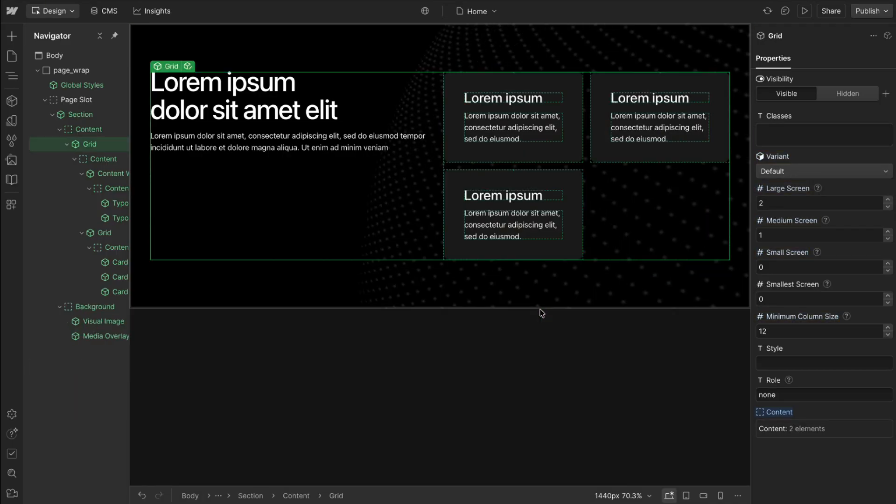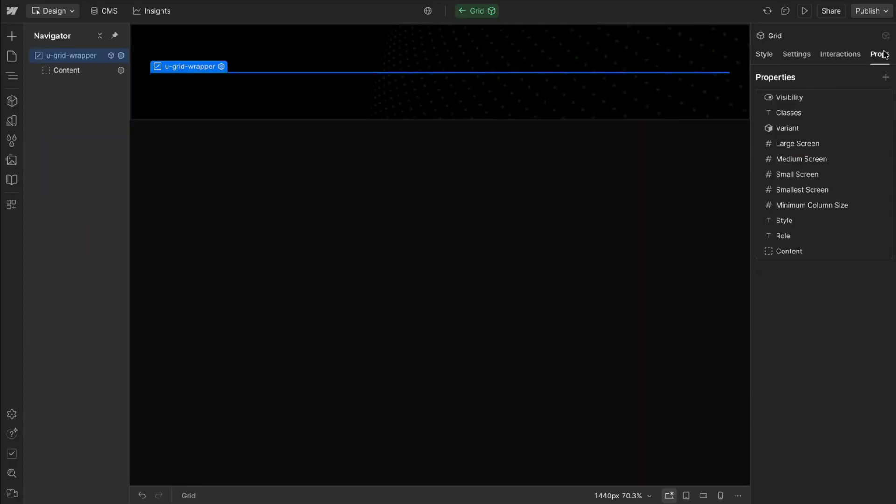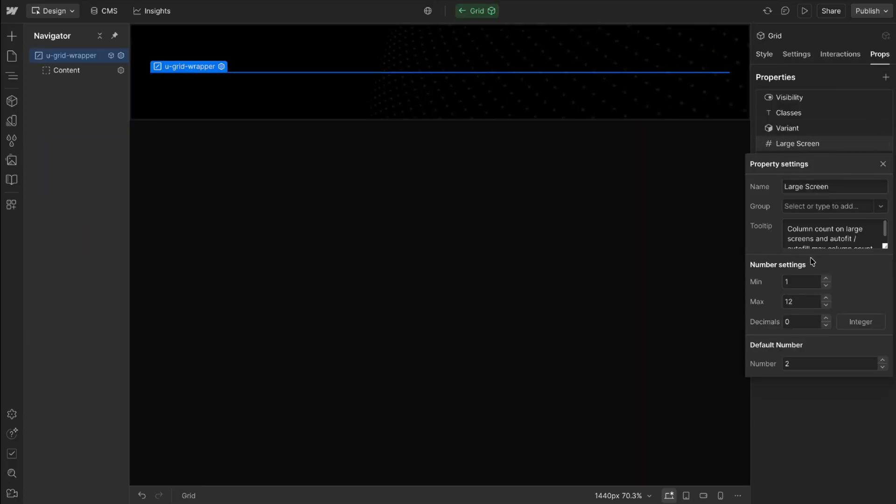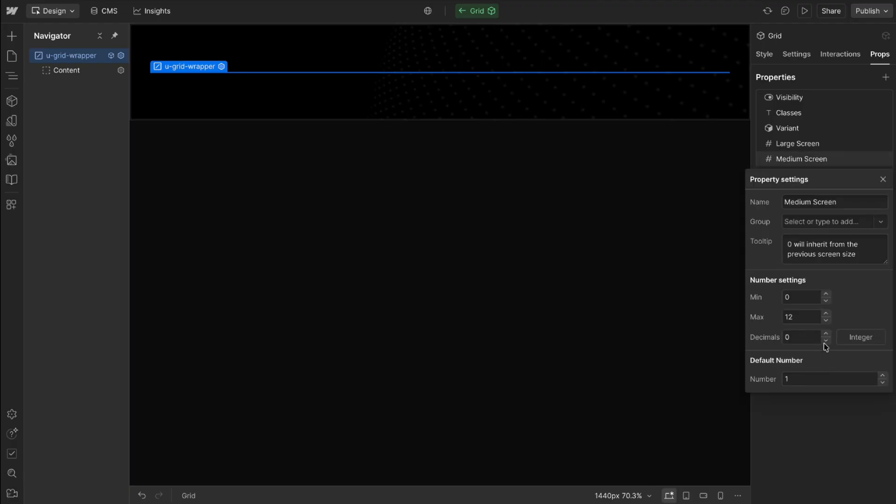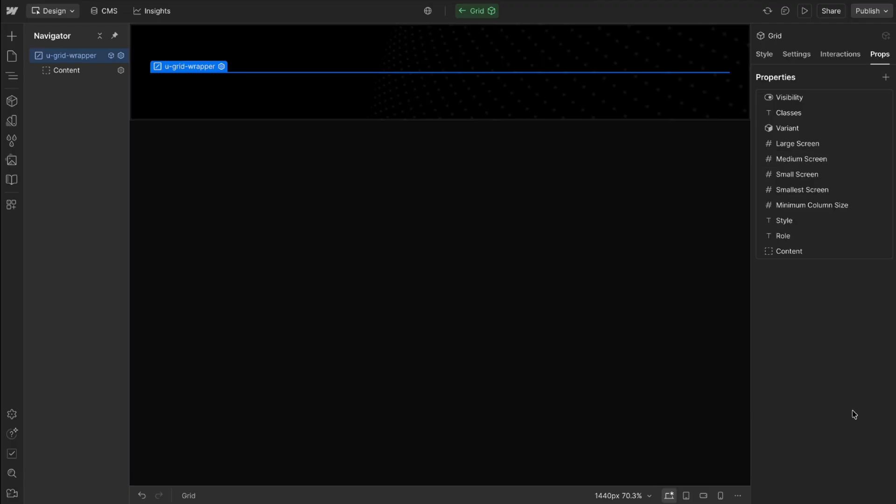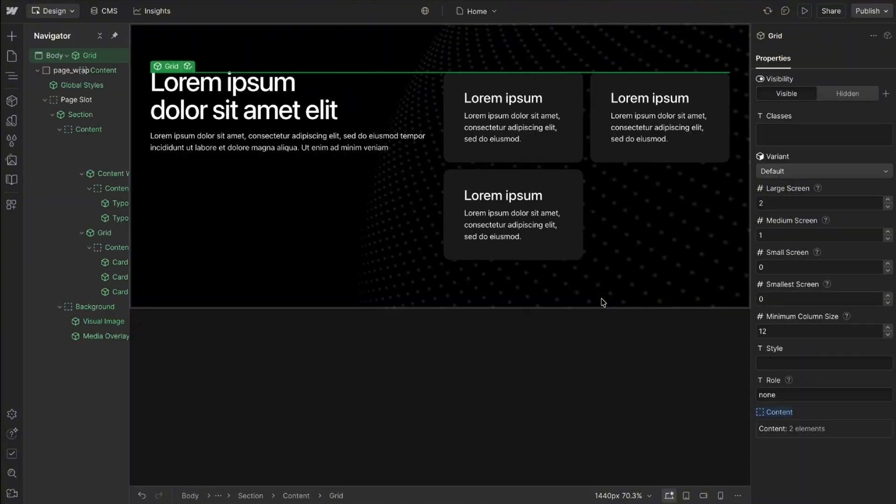Now with the component props we can set what the max and min value should be for each prop. So for the large screen size we're never letting it get smaller than one, max of 12. The decimals here we usually want zero so no decimal points at all and then the default number for that. And then for the medium screen size we let it go all the way down to zero so it can inherit from the previous screen size if needed.